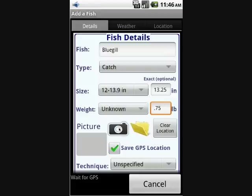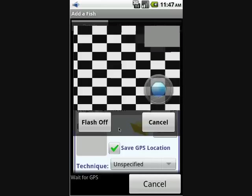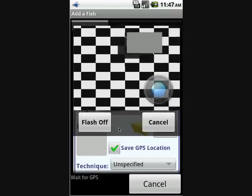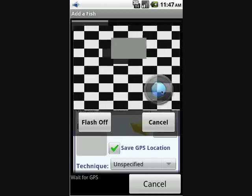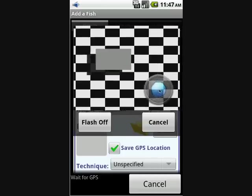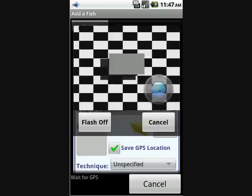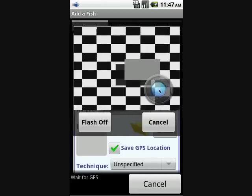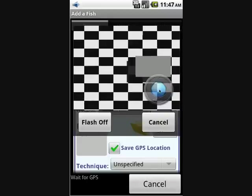We'll demonstrate taking a picture. Click on the camera icon, then click that little shutter icon, and that will take a picture.